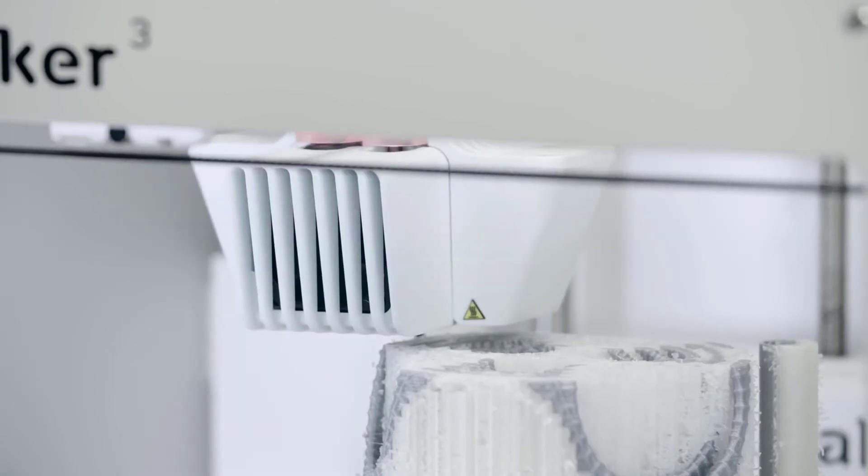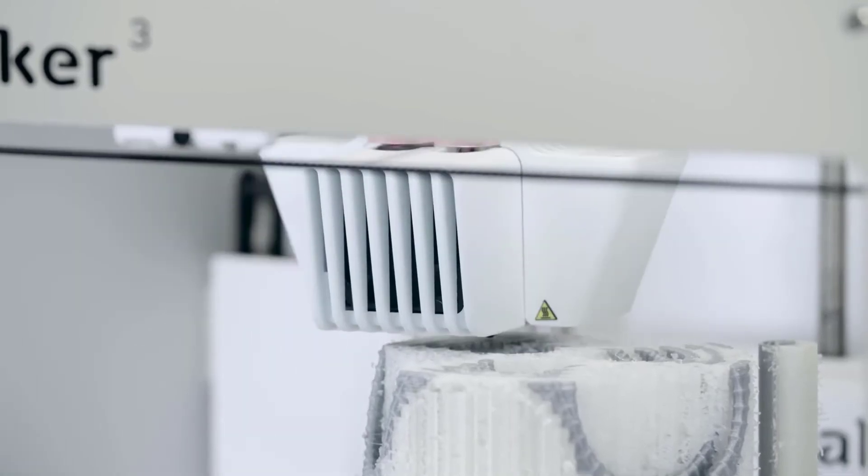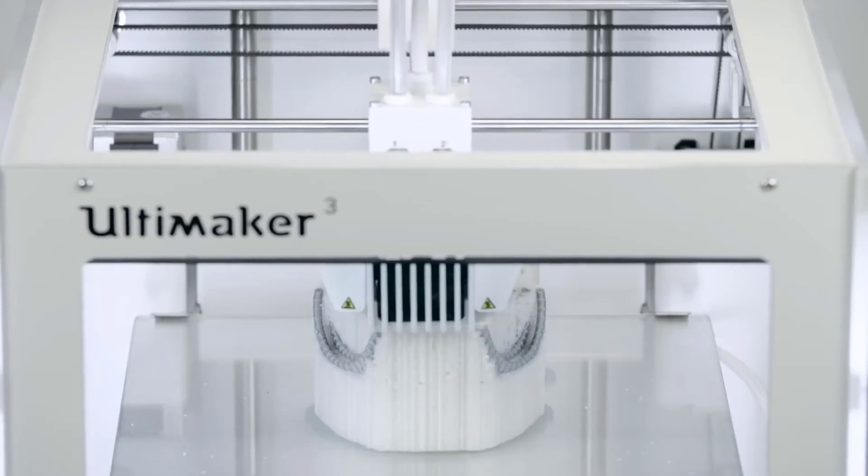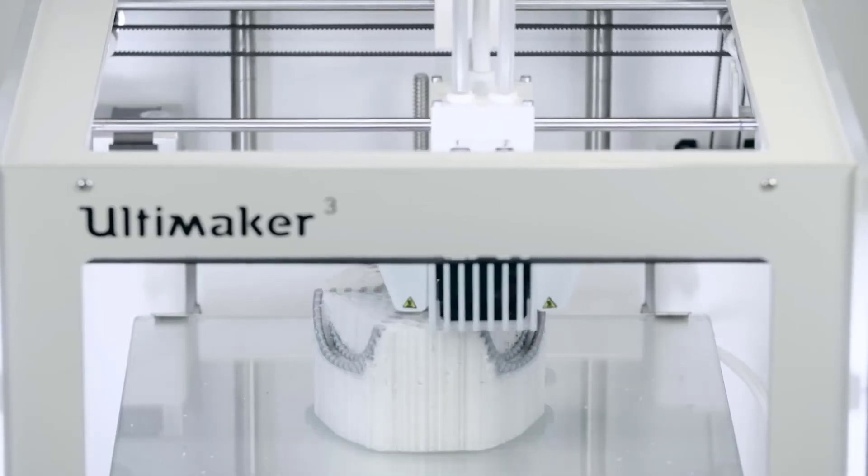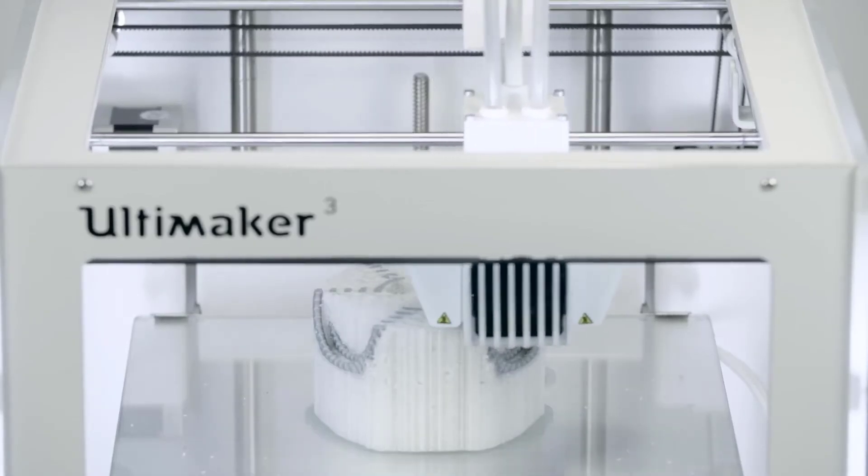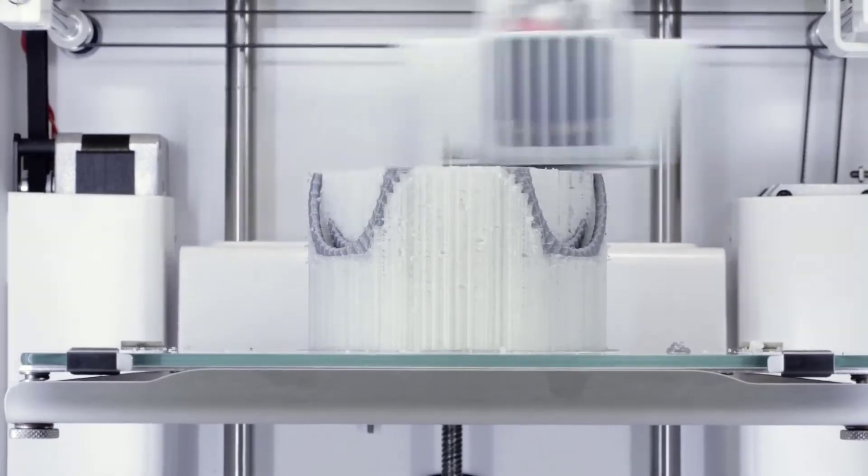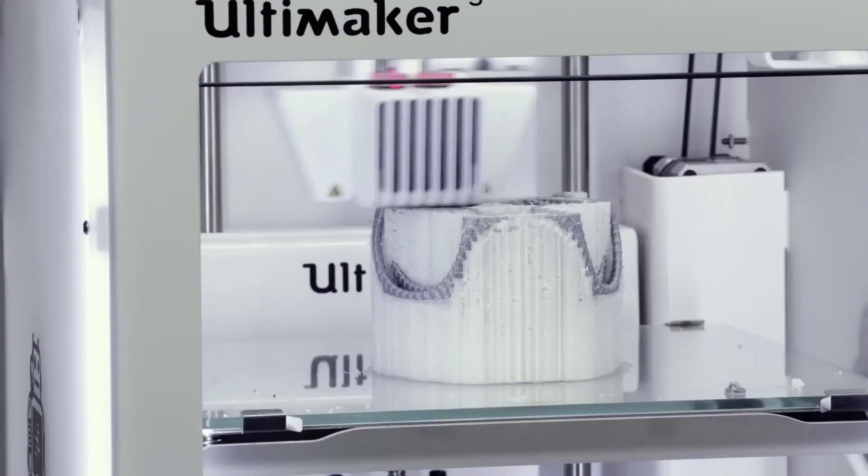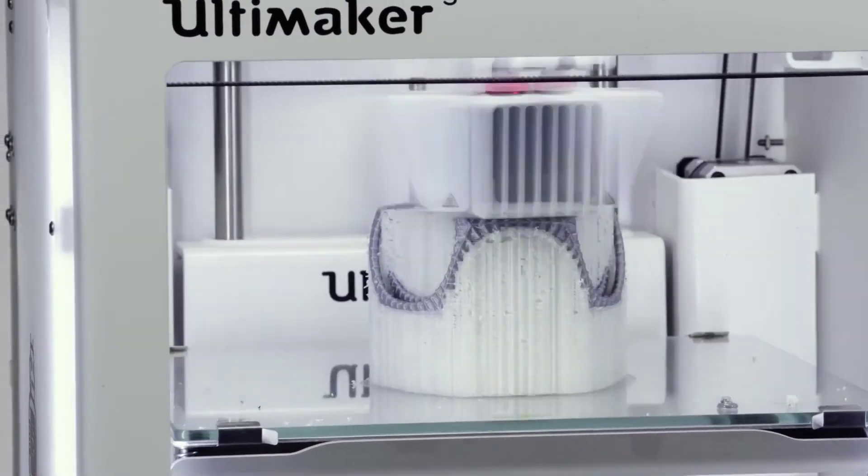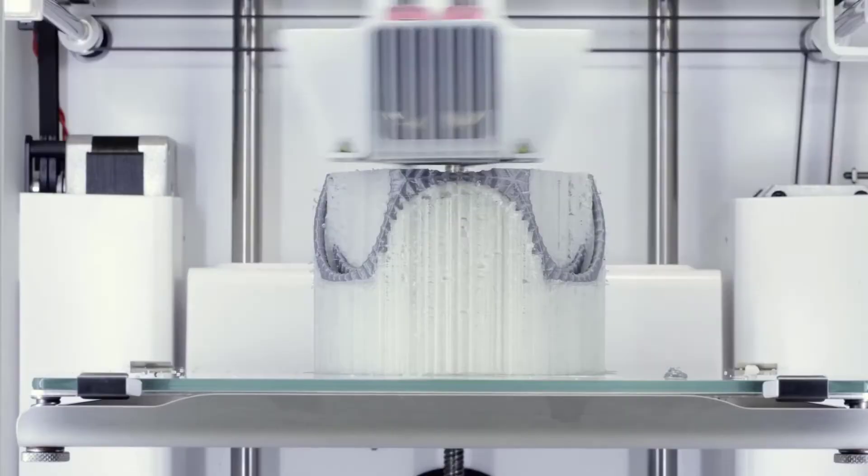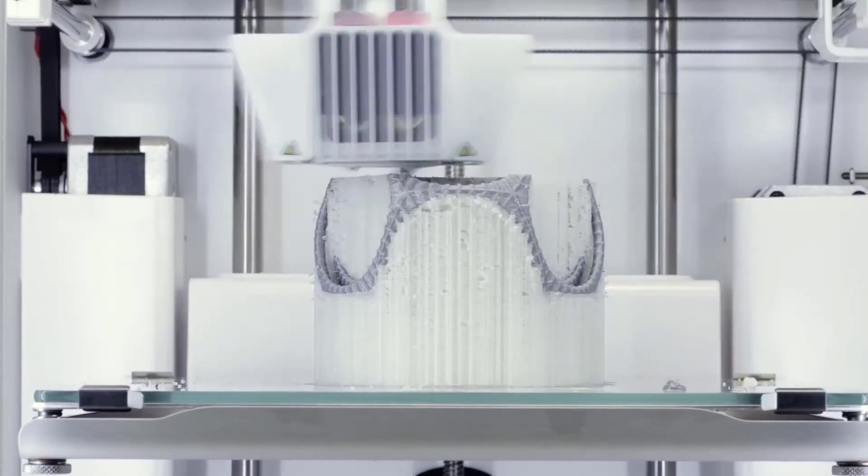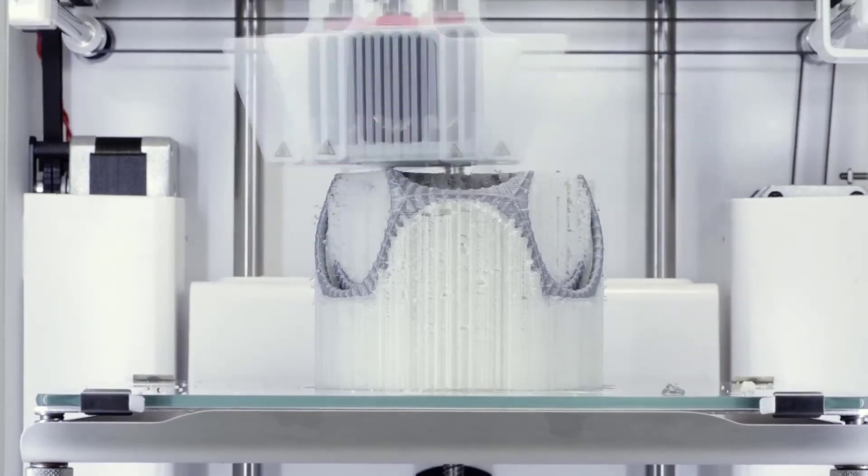Ultimaker 3 does not struggle with problems like steep overhangs, unsupported structure or inability to print finer details. Also, you do not require much cleaning and post-processing after printing with this 3D printer.